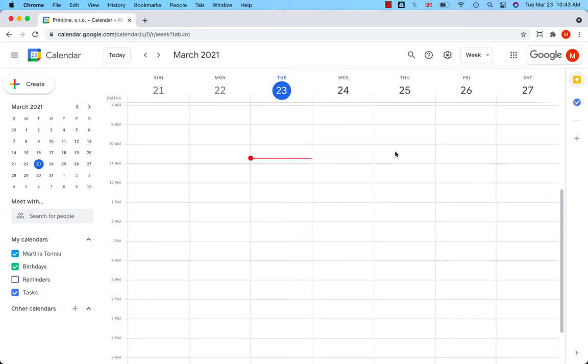To create a task, you can use either Google Tasks app that can be found in the column on the right-hand side, in Gmail, Calendar, Google Drive, in a file in Documents, Sheets or Slides.